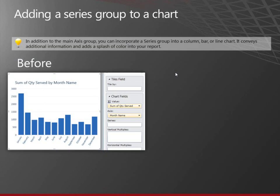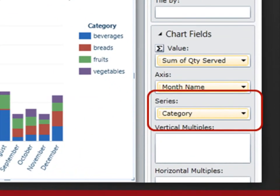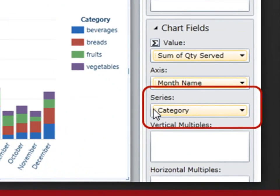If I add a series to a chart, here's before. This is just the total for each month. And now it's showing the total. The columns are the same height, but each column shows what part of it was beverages, breads, etc. Just by adding the category field to the series box.